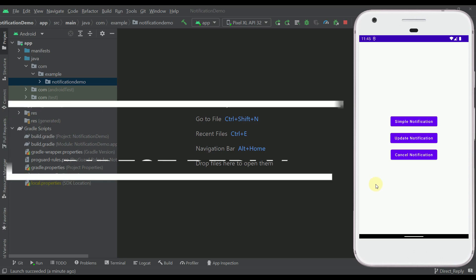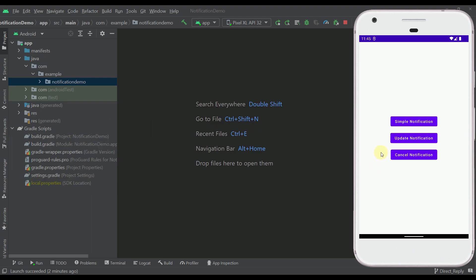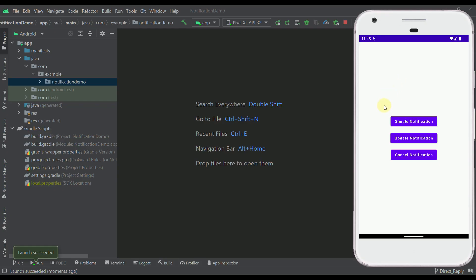Hello there and welcome back to another video in this notifications in Android tutorial series. In this video I'm going to introduce you and show you how you can use a direct reply notification within your application. For those of you who are not familiar, this is how direct reply actually looks like within our notifications — it will allow us to display a text field in order to reply to a notification directly.